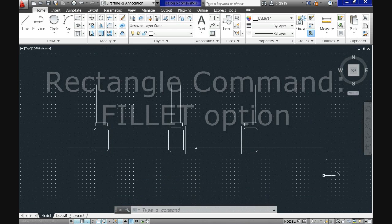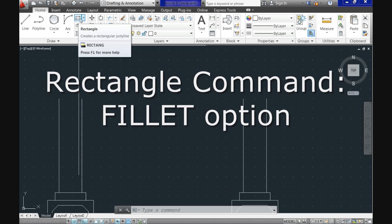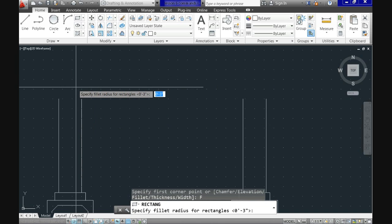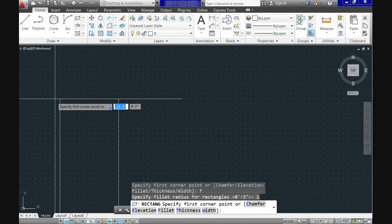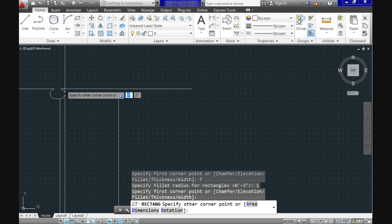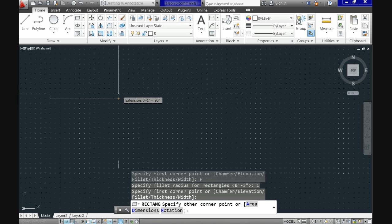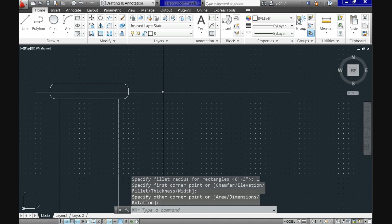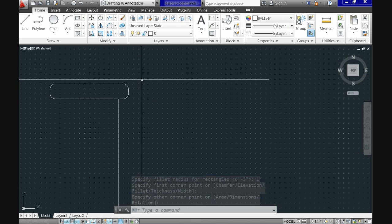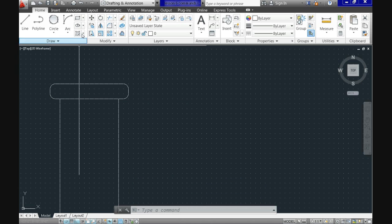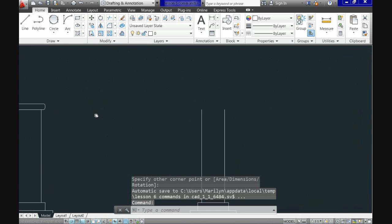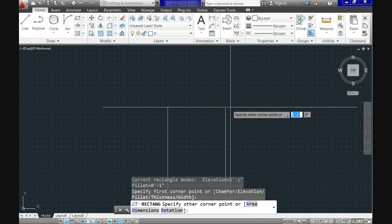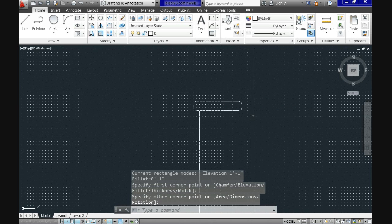For the next part we will use the rectangle command again. Select the drop-down menu and click on the fillet option. It says 'specify fillet radius for rectangle' — I entered the value of 1 inch. It then prompts you for the second point. Now you see we have a rectangle with round corners. Because we are doing the same filleted rectangle for the other two columns, we just need to call the command again — all previous fillet settings are predefined so we don't need to change them.